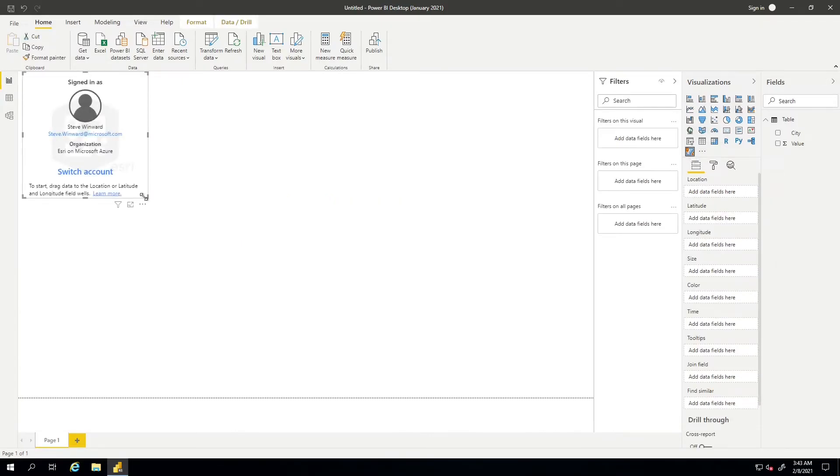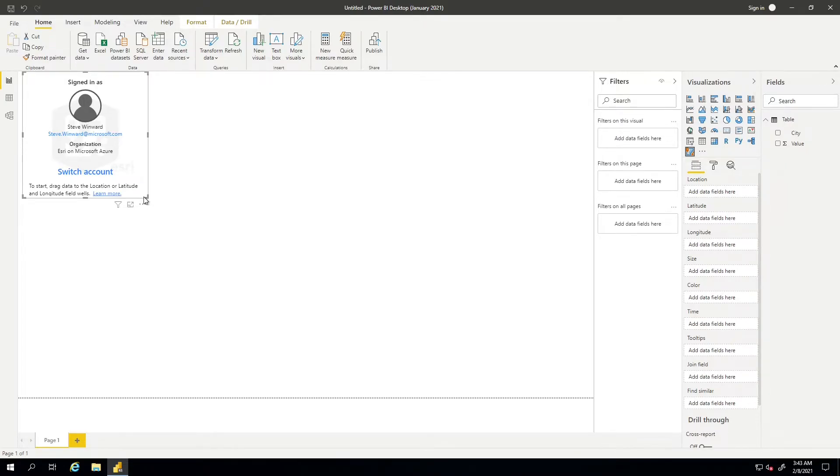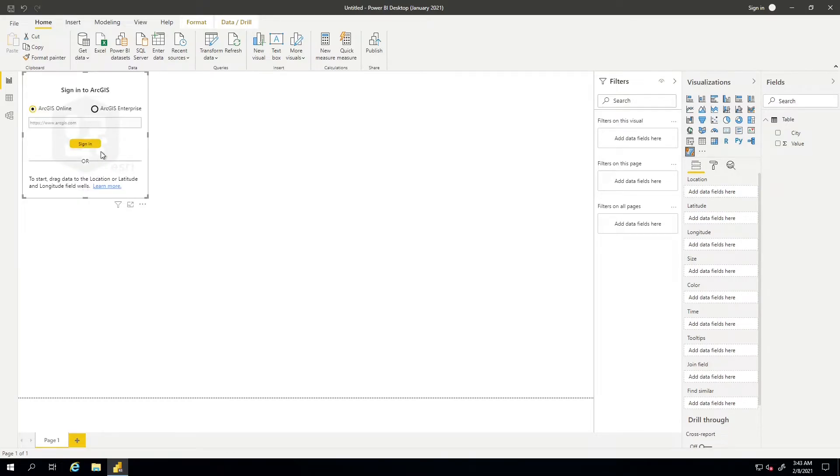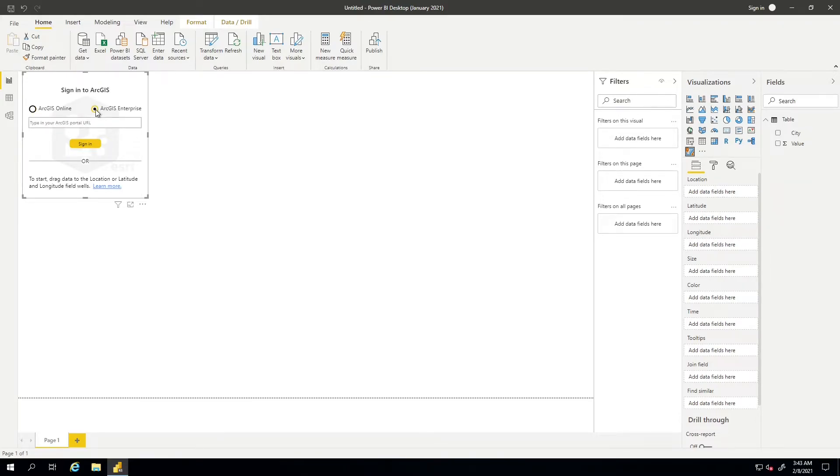And now we can see that I'm already signed in with an account with my Esri information. The one thing you want to keep in mind is that you want to use your Esri credentials for that particular visual. If you wanted to switch accounts, you could click on switch account right here. And then it gives you the prompt. You can see that you have the choice to go to ArcGIS Online, or you can go to ArcGIS Enterprise, which will be your own organization's instance of ArcGIS.